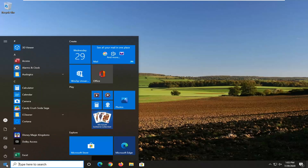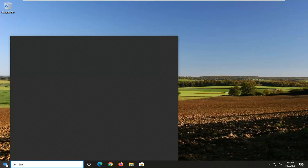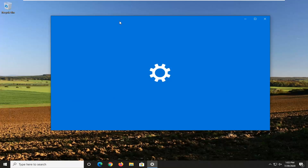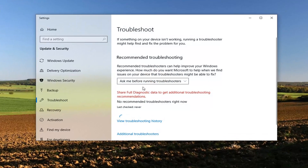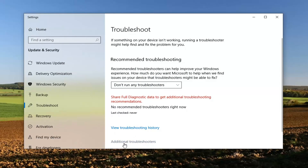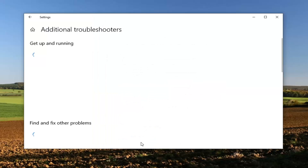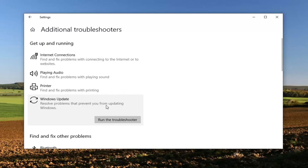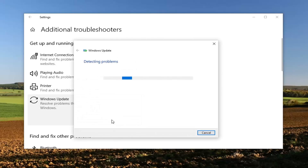So the first thing we're going to do is open up the Start Menu, type in troubleshoot, best match to come back with Troubleshoot Settings, go ahead and left click on that. Scroll down and select the Additional Troubleshooters option and then select Windows Update to resolve problems with updating Windows, and go ahead and select Run the Troubleshooter.